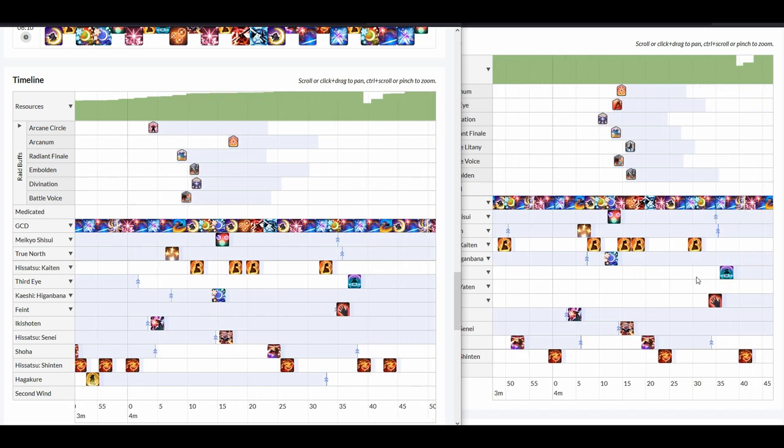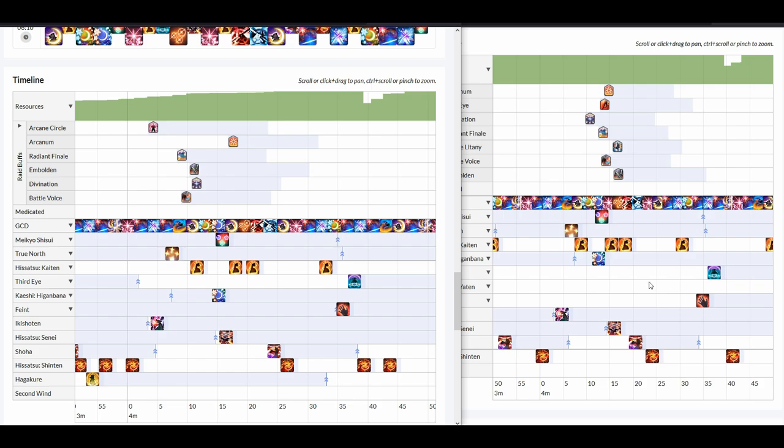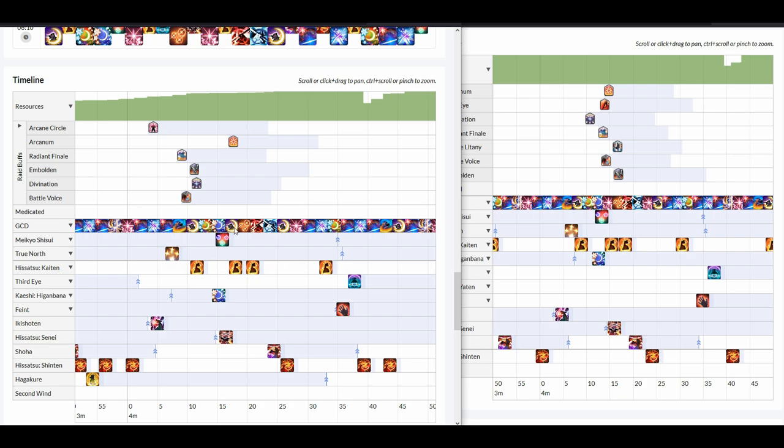Now, we see that there is another interesting thing just like before. My Midare here and also my Tsubame basically missed the raid buffs. The Tsubame did hit the Divination but it basically missed everything else. The Higanbana did hit, the Ogi did hit, but these ones did not. On the Balance one however, you can see that there is the Midare, the Tsubame, the Gekko, the Higanbana and the Ogis all hit these raid buffs.